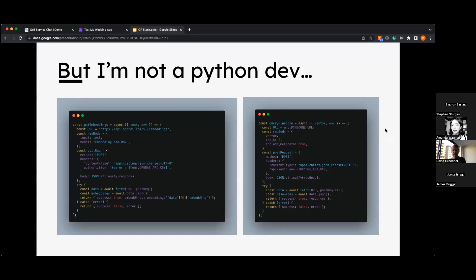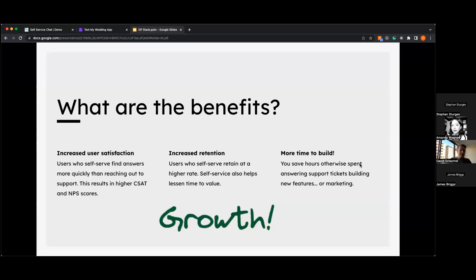You might be saying: "This is great, but I'm not a Python developer." That was a question I had when I first started — I know JavaScript, and I'm a marketer. But it doesn't matter. You can use any language you like because it's just two API calls. Whether you're a Go, Rust, Java, Python, or JavaScript developer, here are two non-production-ready code examples: make a call to the OpenAI embeddings endpoint, get the embeddings back, then query Pinecone and return your documents.